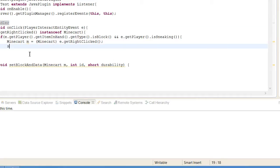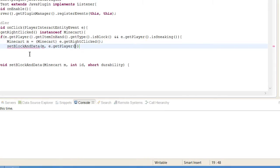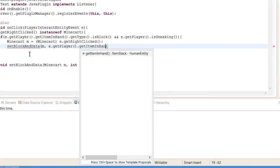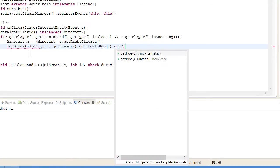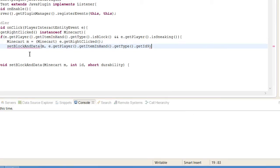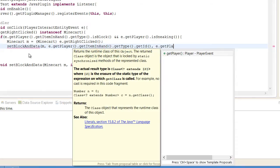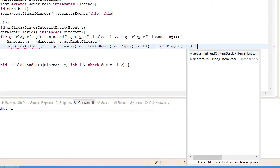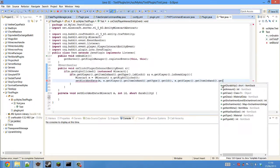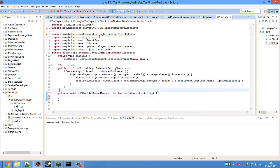Now what we need to do is call our setBlockAndData function. First parameter is m and second is e.getPlayer. The second parameter is the ID of the block that they're holding in their hand. So getItemInHand.getType and then we need to get the ID. And the third parameter is e.getPlayer.getItemInHand.getDurability. And that's that done.